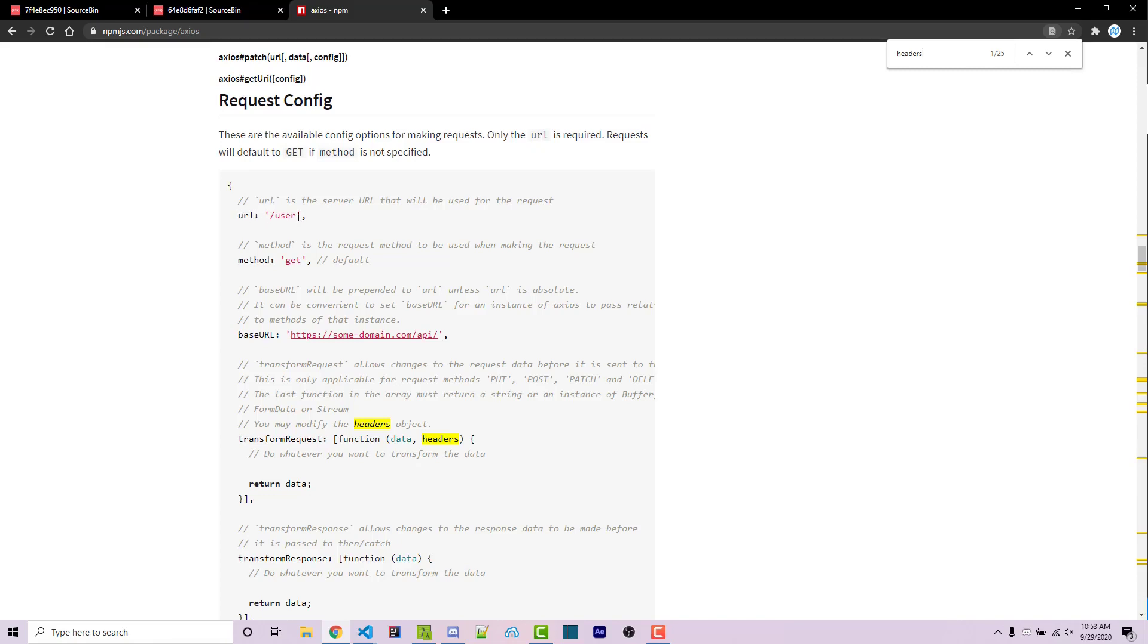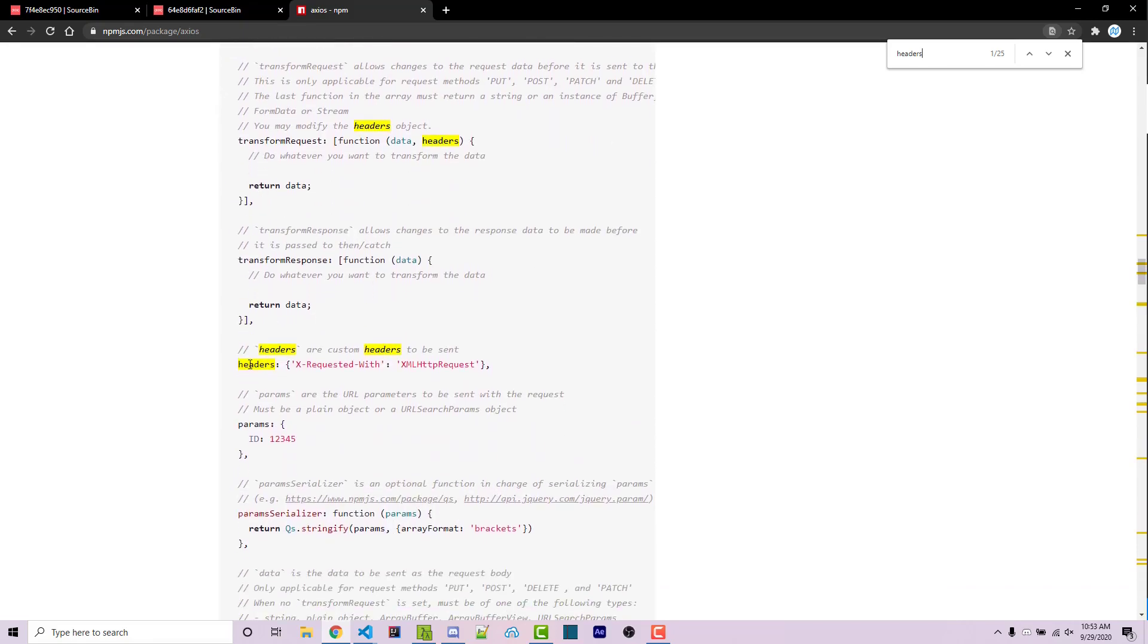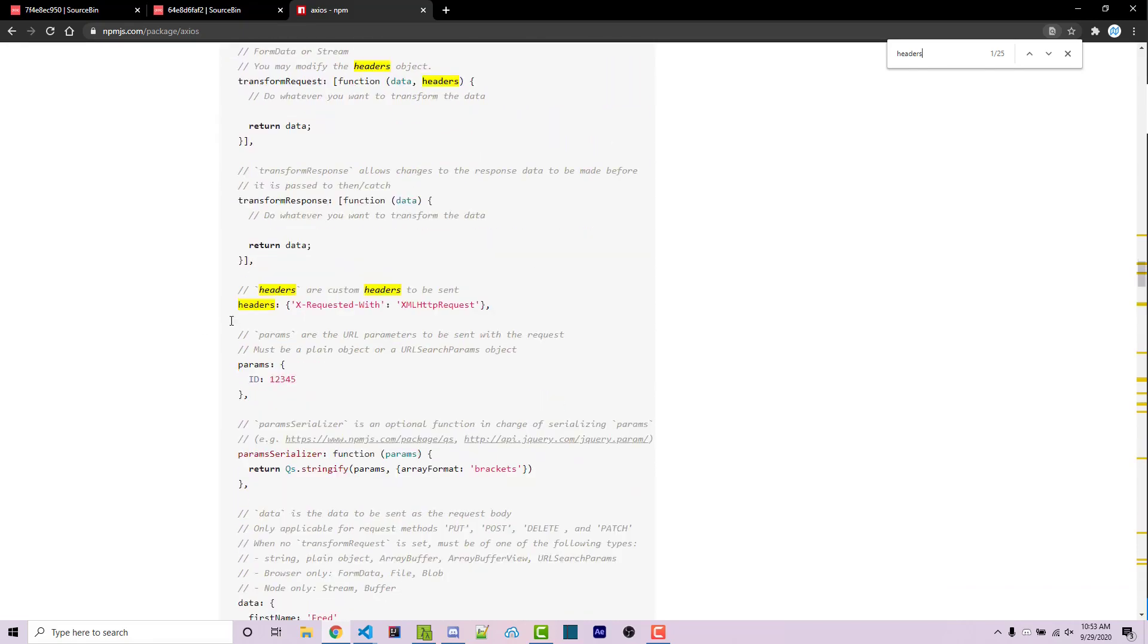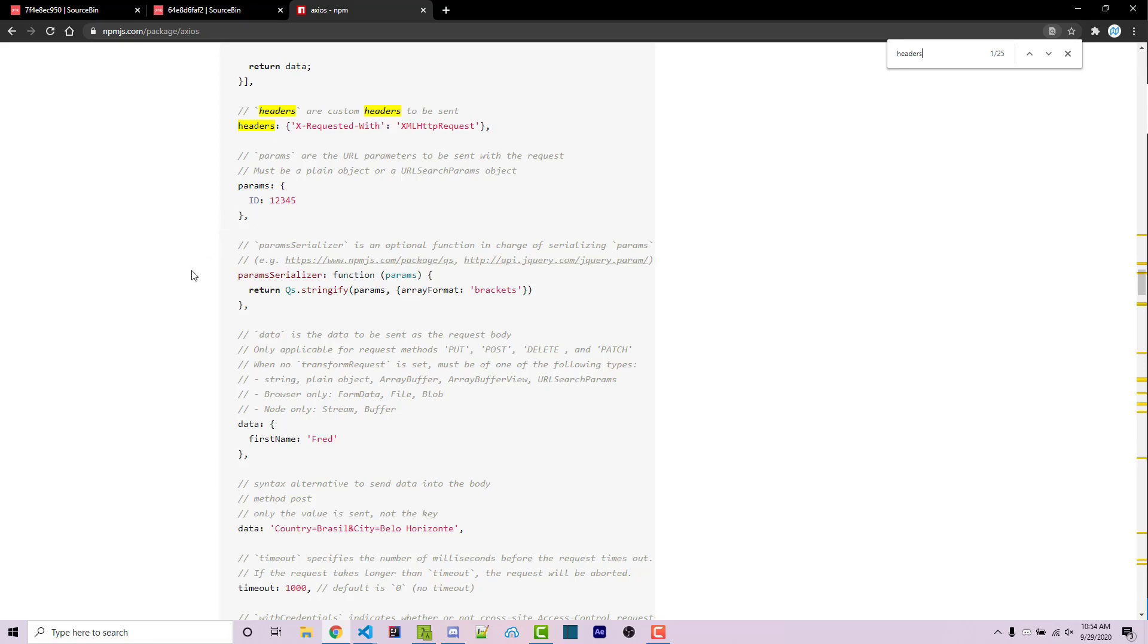The reason why I know that is because the method right here, the actual request type is specified within this object. And so we can pass in post or delete or put or other type of HTTP requests within here. And so that gives me the idea that this entire object is going to be a parameter that we can always use no matter our request type. We then see the URL right here. And scrolling down, we see that we have access to headers. And scrolling down further, we have access to data.